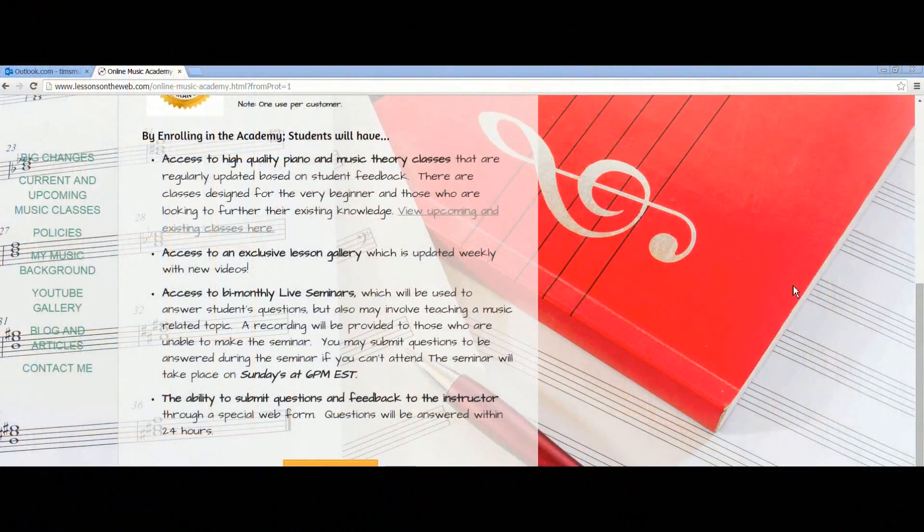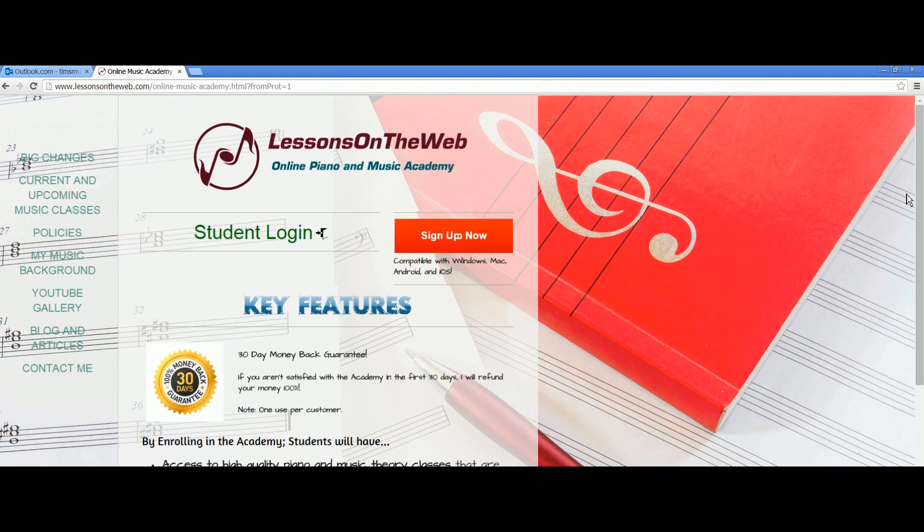That's also why there's an exclusive lesson gallery added weekly and why there will be more classes developed — over time I want to add more and more value to this online academy. I think just starting out there's a ton of content you can take advantage of. That's the goal: to make it the best online learning experience there is at a reasonable cost of $15 a month. So let's take a look at what we have for the academy.